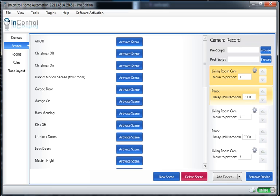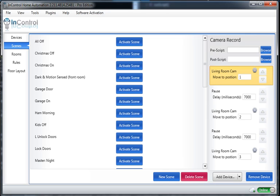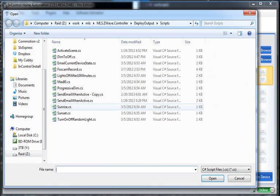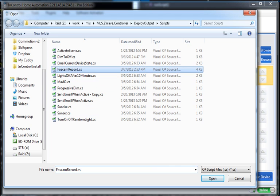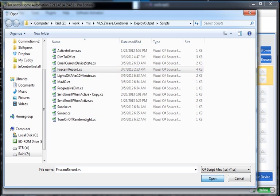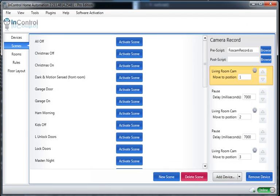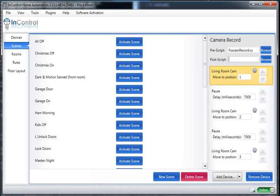Now to get it to record, I want to add a script. So you'll notice in the new version of InControl, there's a FosCam record script. Go ahead and select that. Just like that. And we'll have it as a pre-script, so it'll start executing. It'll run that script as soon as the scene is activated.